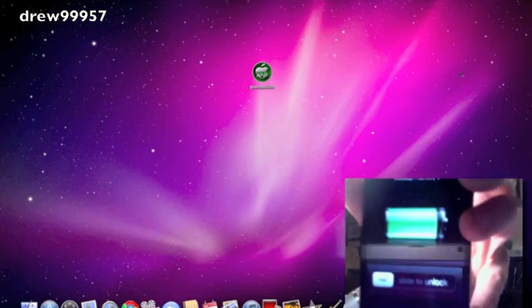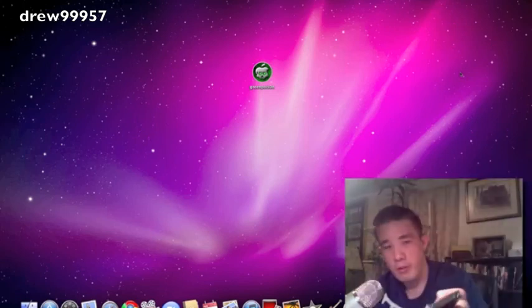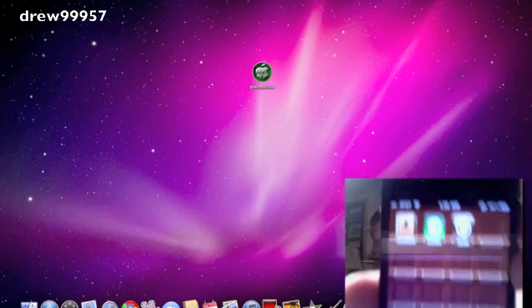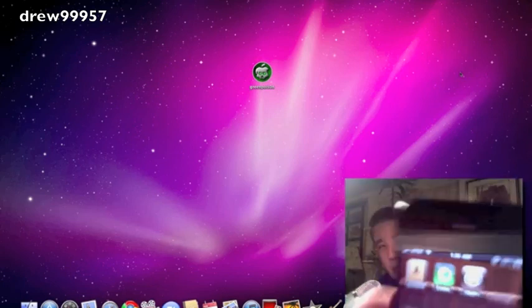Okay, our device has kicked back on. Let's go ahead and slide to unlock. Scroll over, there's the loader. Go ahead and open that up.